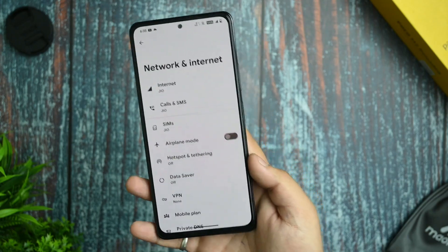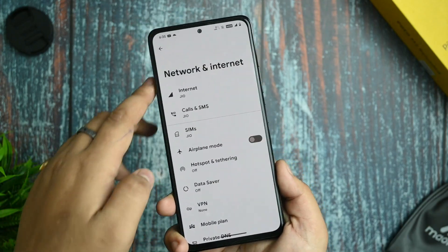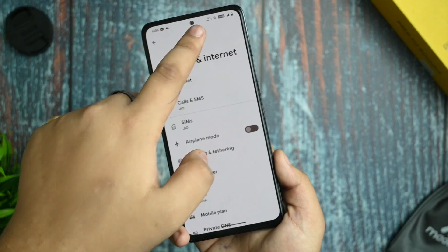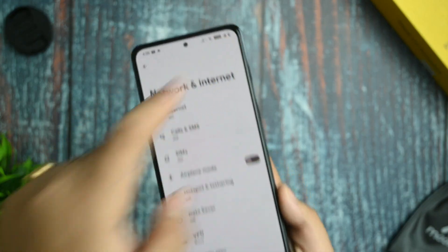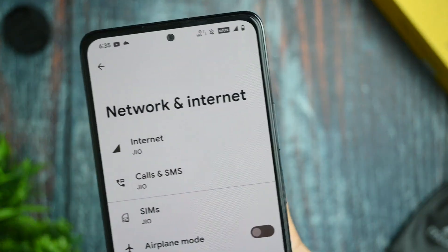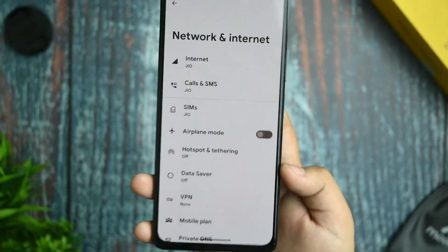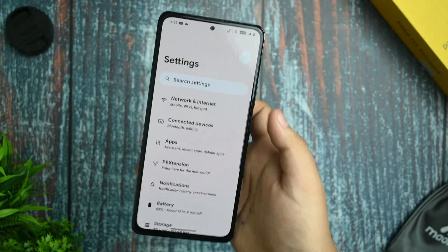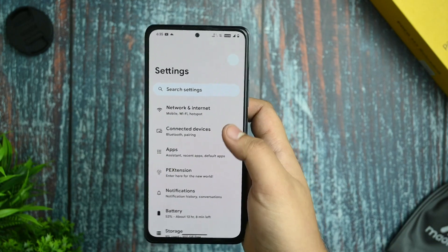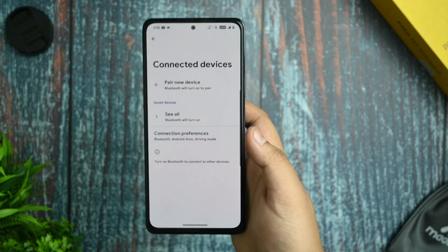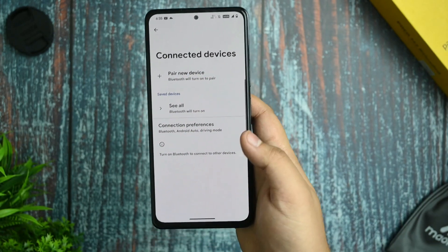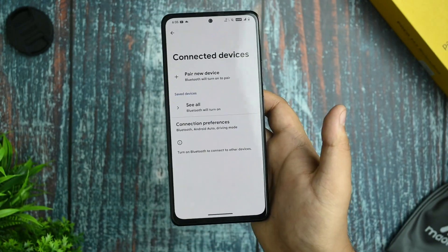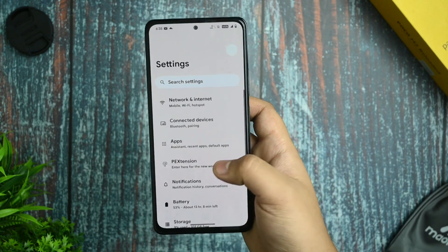Let me show you the network and internet settings. I'm using this with my primary SIM card and haven't faced any issues. I have used this device as my primary daily driver and ran many benchmarks with it.